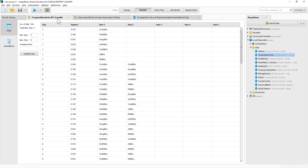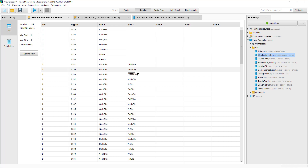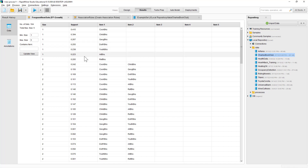Here are the frequent item sets we have got. Cookbooks has a support of about 41.5%, which means 41% of the transactions had cookbooks. 39.4% of the transactions had children's books. These are all single items. We also have multiple items — cookbooks and children's books together occur in 24% of the transactions. Cookbooks and geography books occur together in 15.6% of the transactions. On the left, you can see there are 104 such sets shown by RapidMiner.